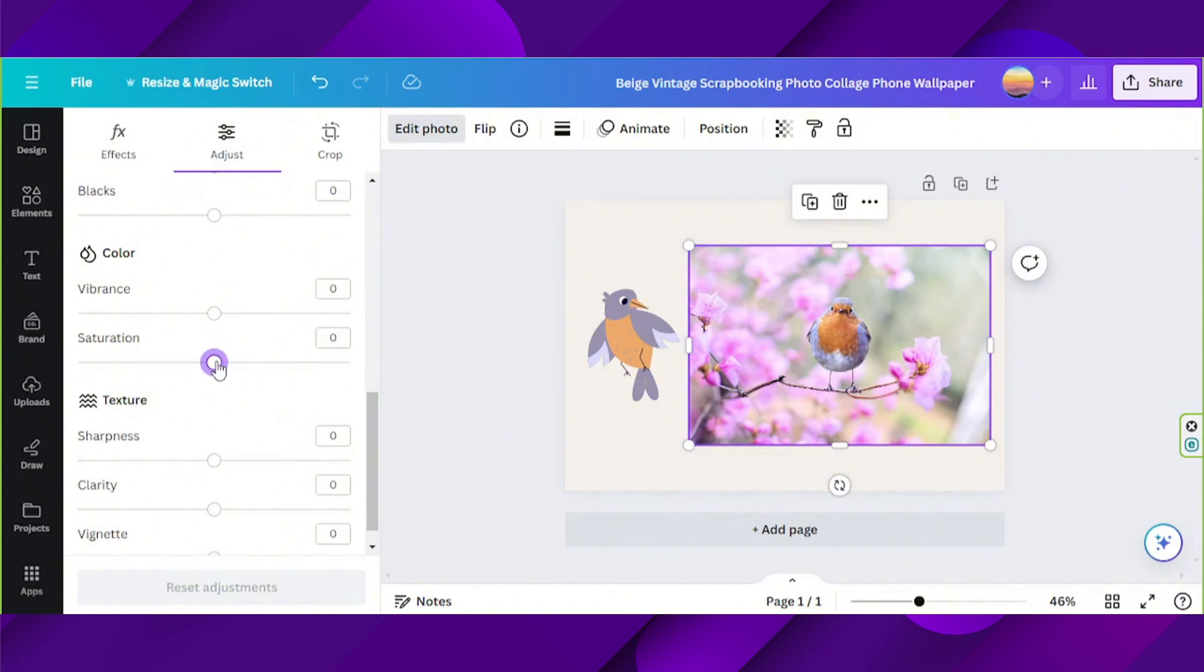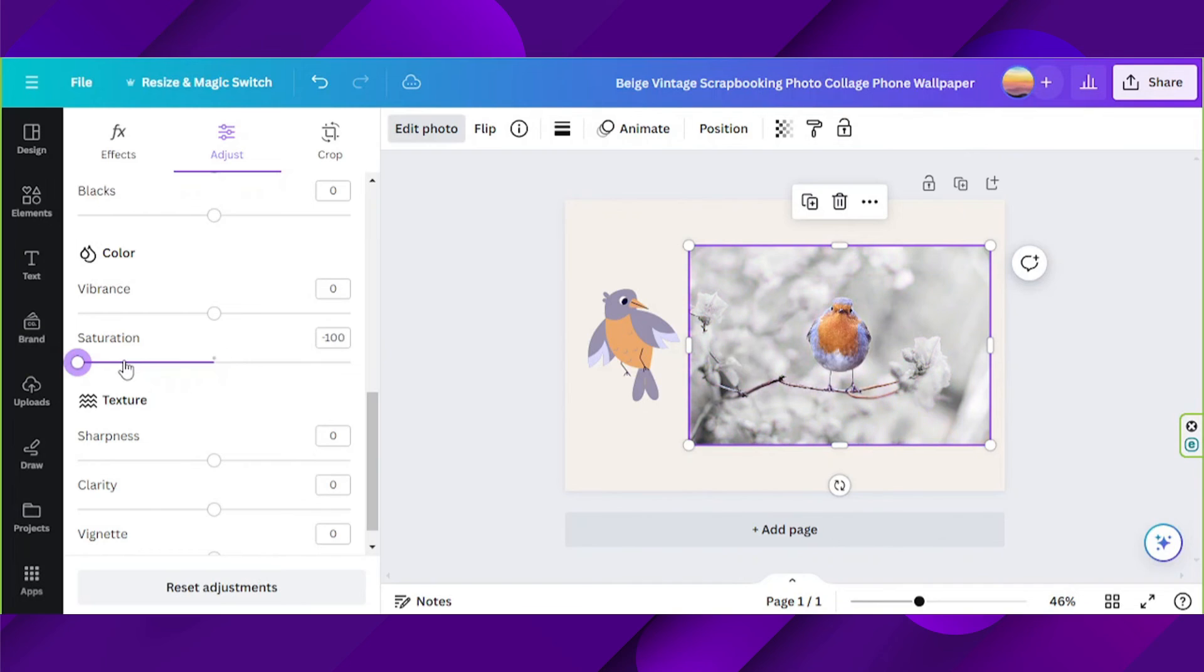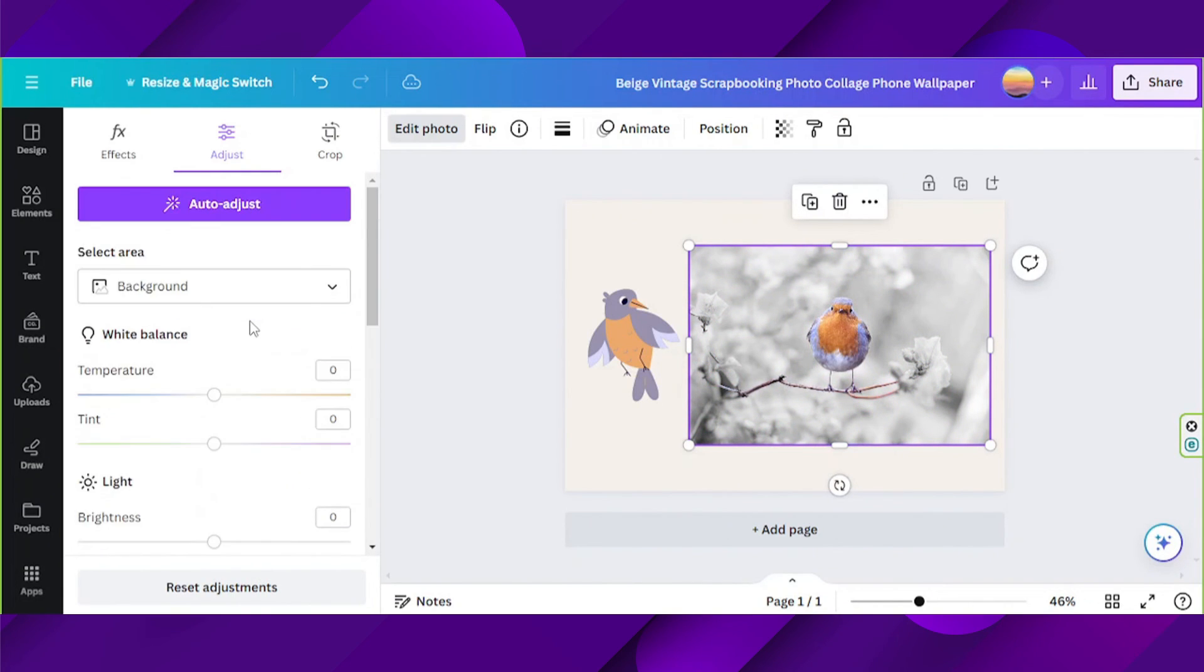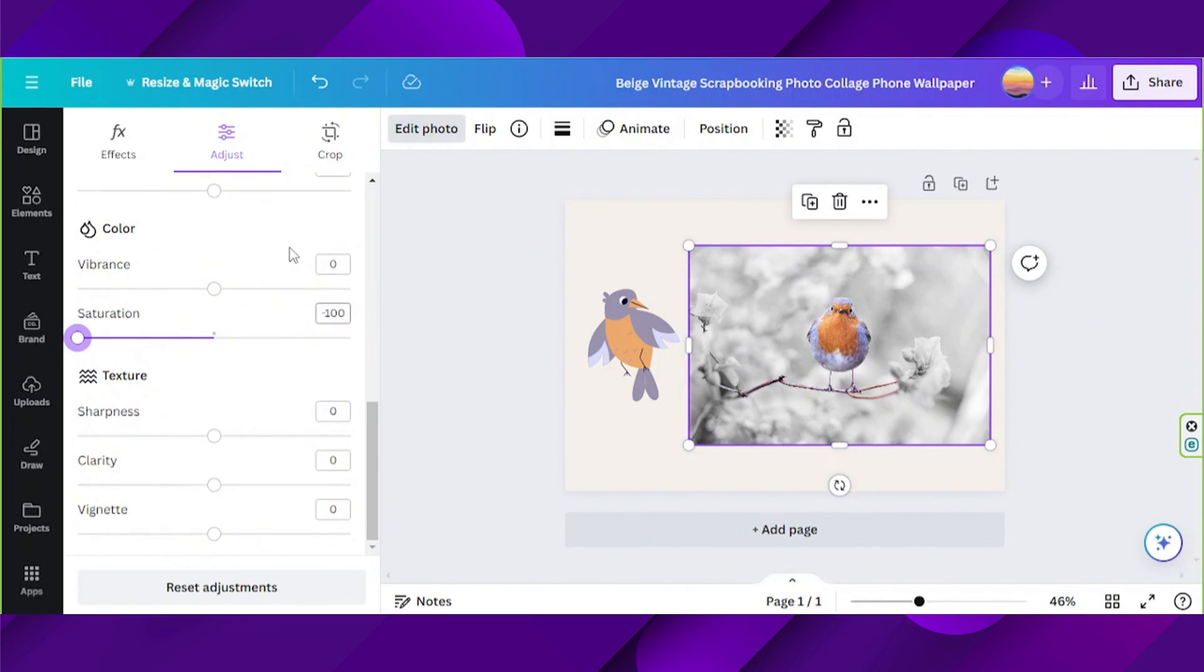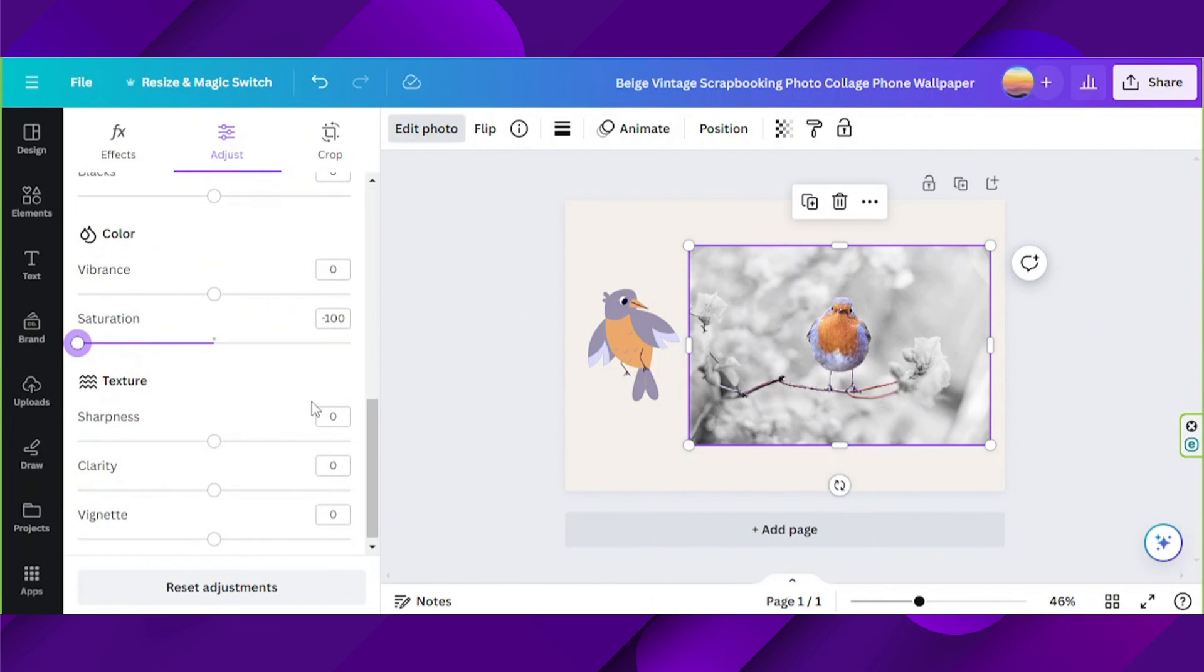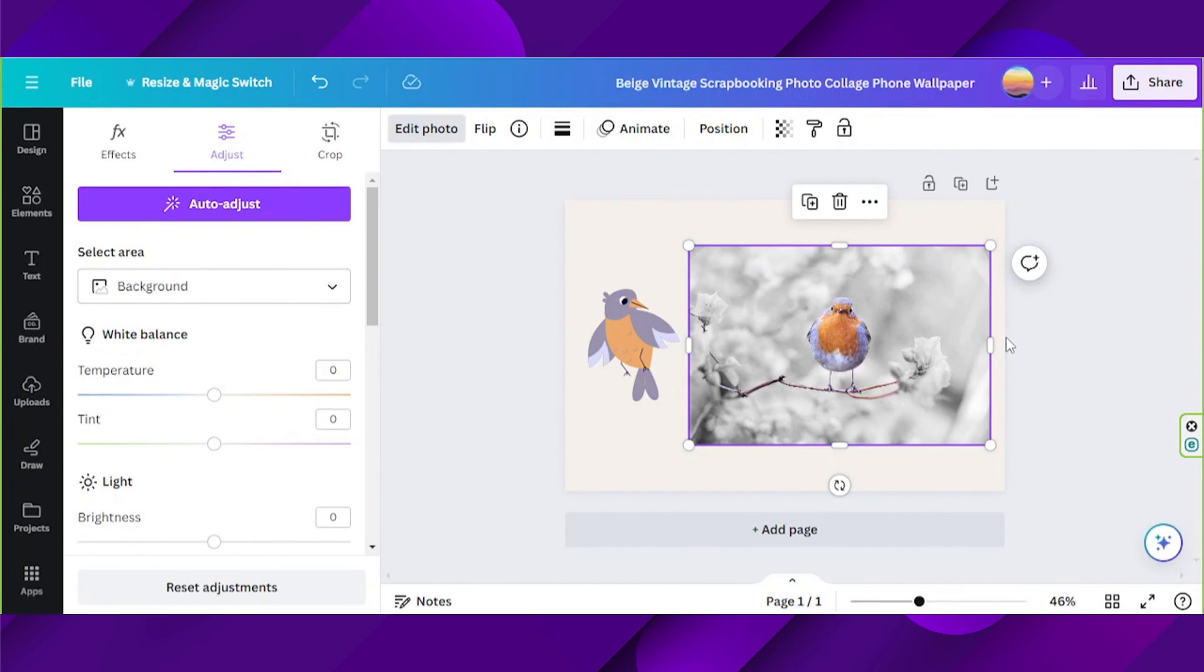Let's adjust the saturation of our background, and there you go. Basically, all you have to do is just play around with the sliders over here until you achieve the results that you want. And that's it, as simple as that.